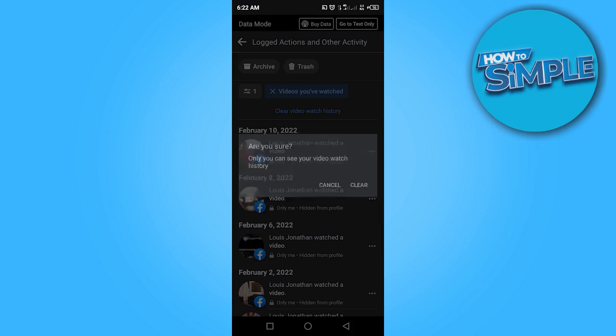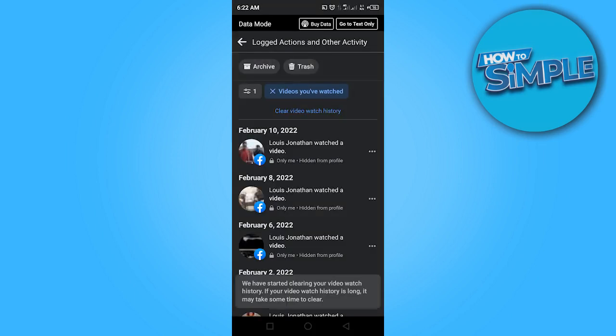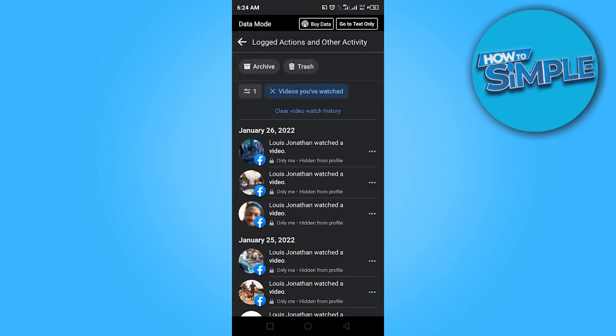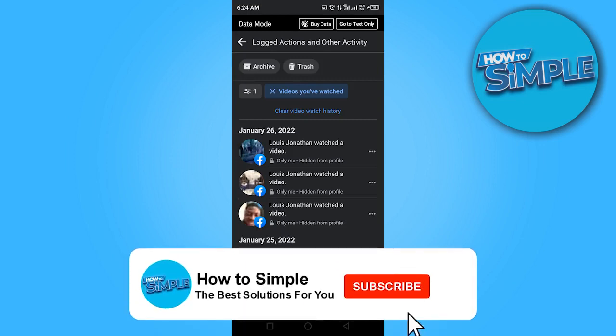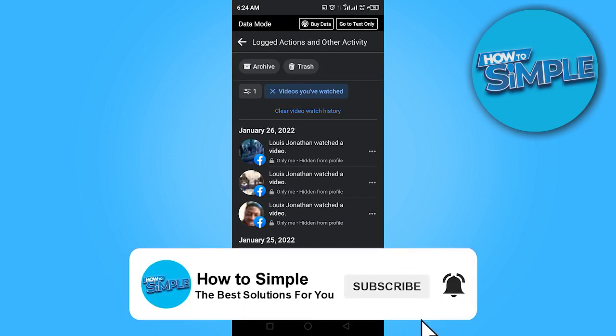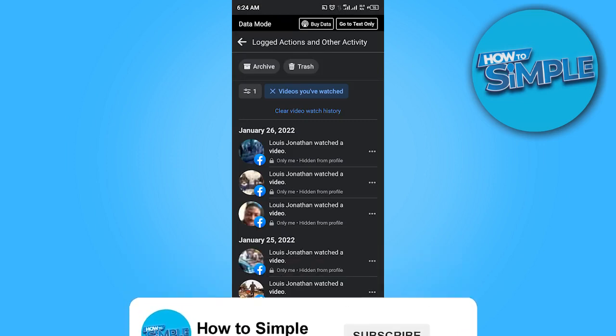Confirm by clicking clear. This is how to delete Facebook watched video history. Thanks for watching and I'll see you in the next video.